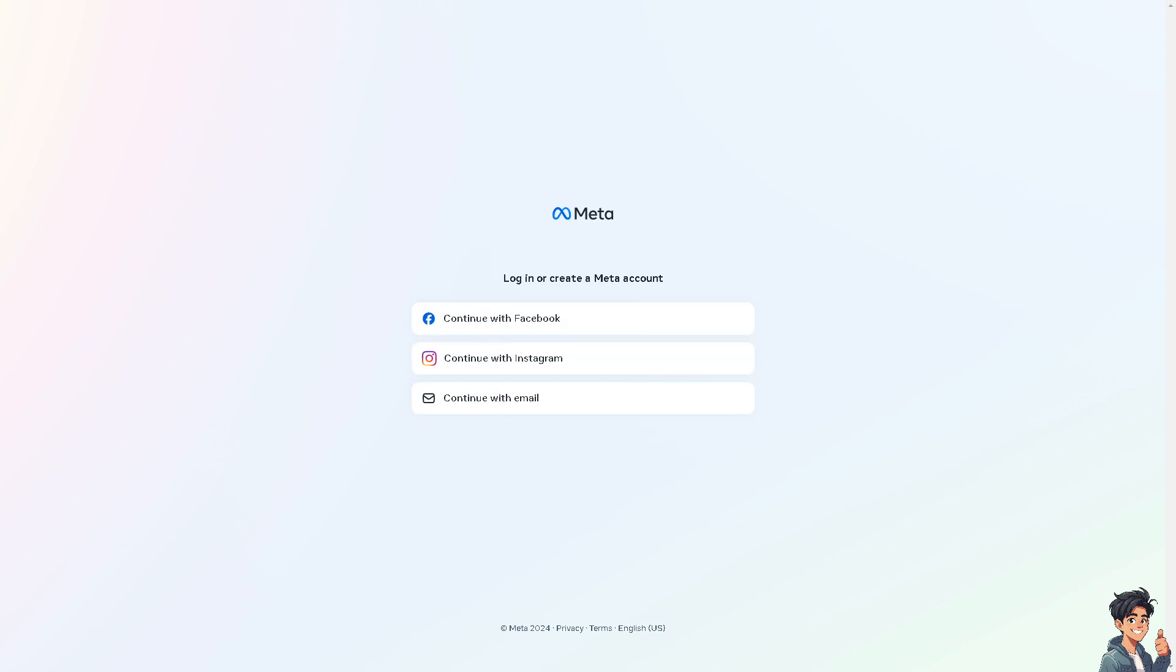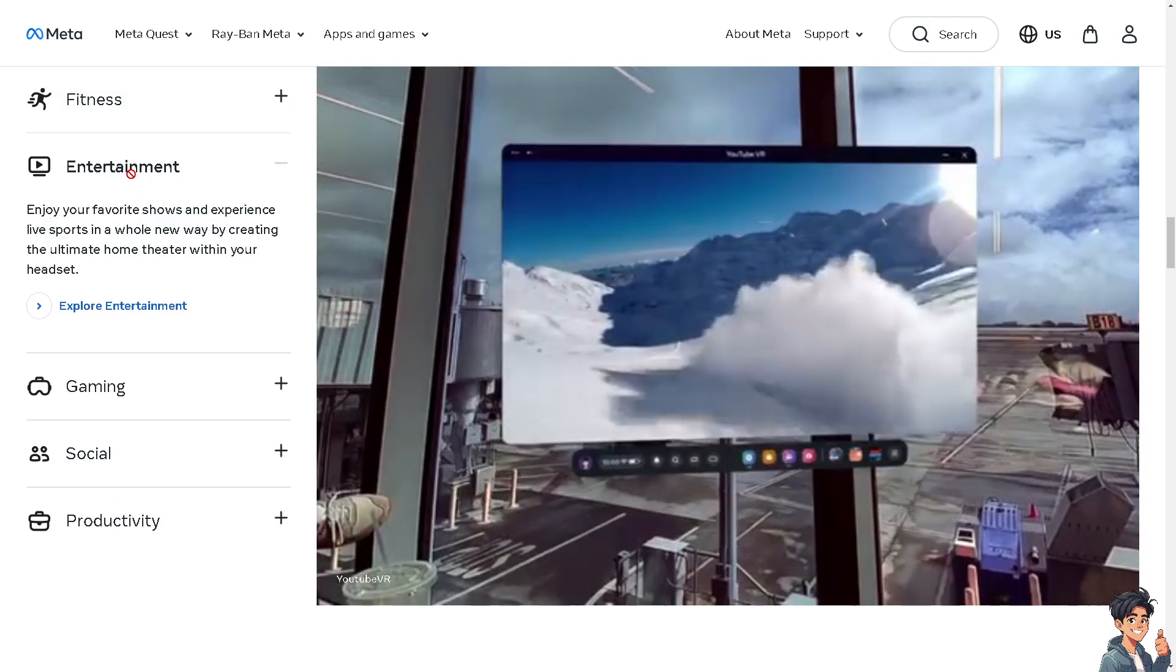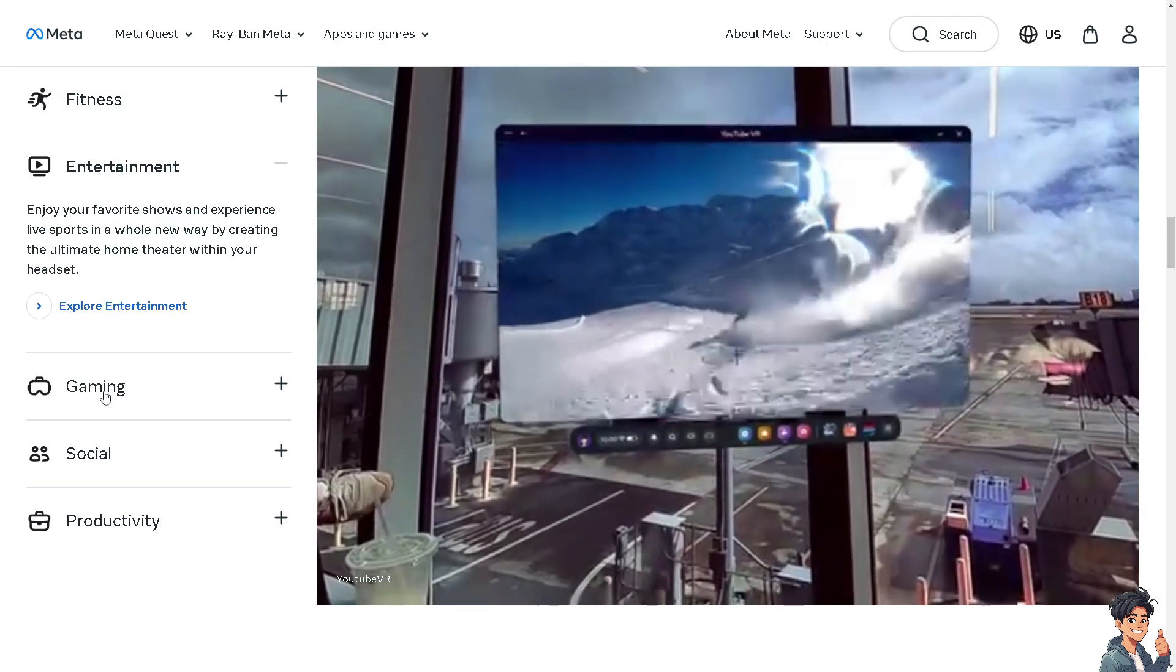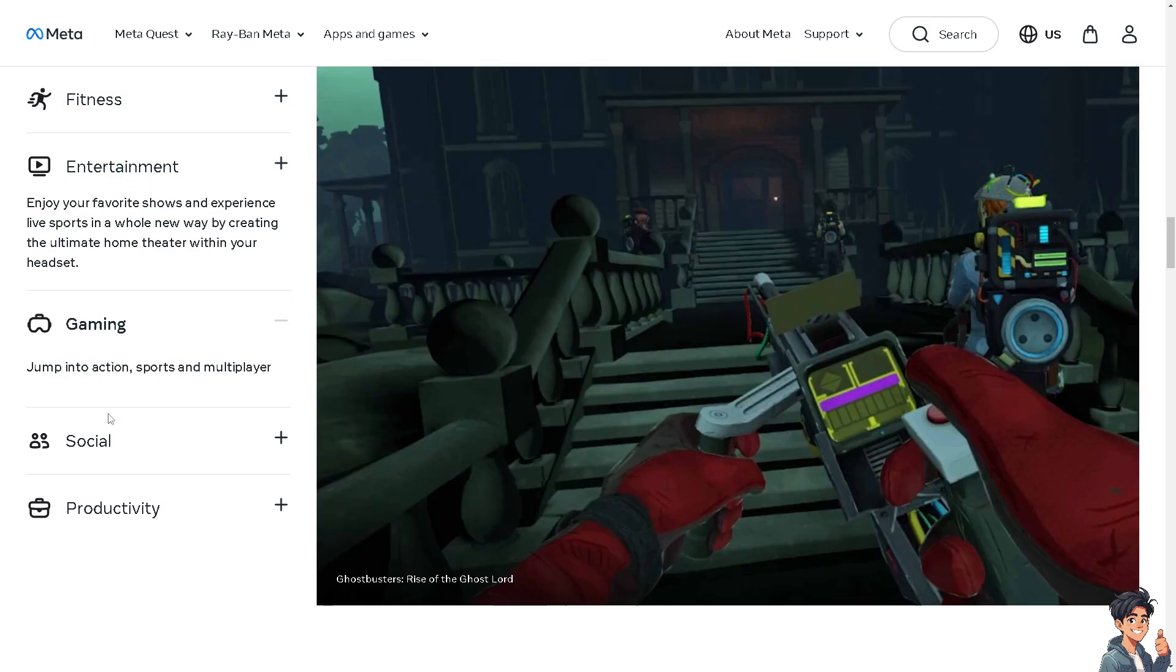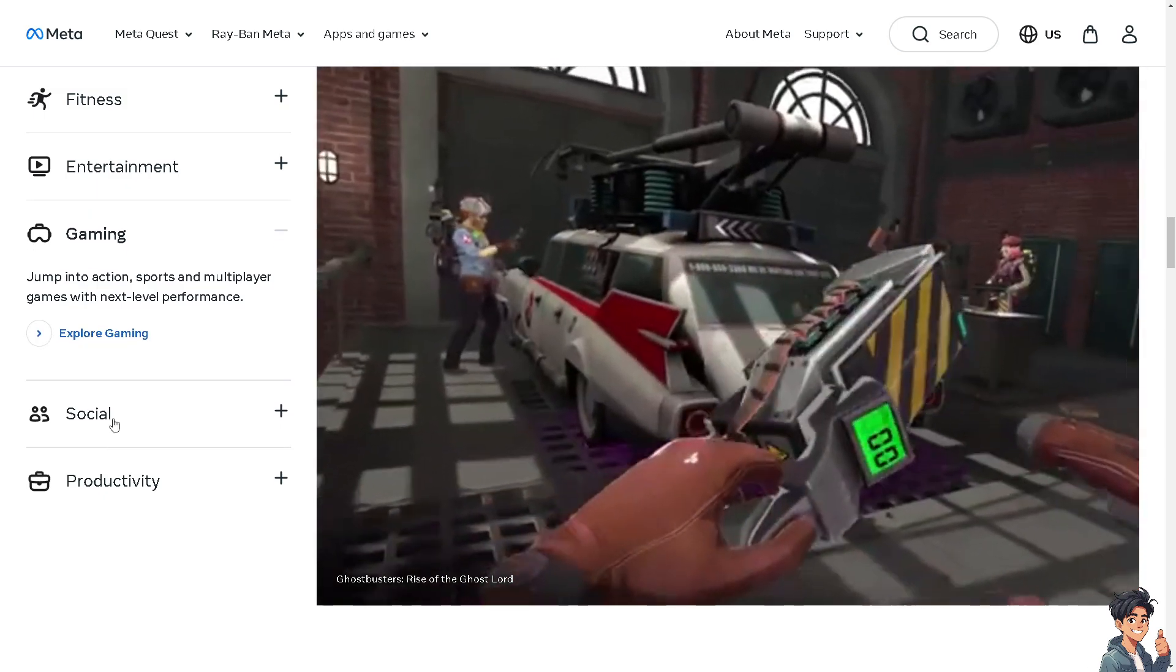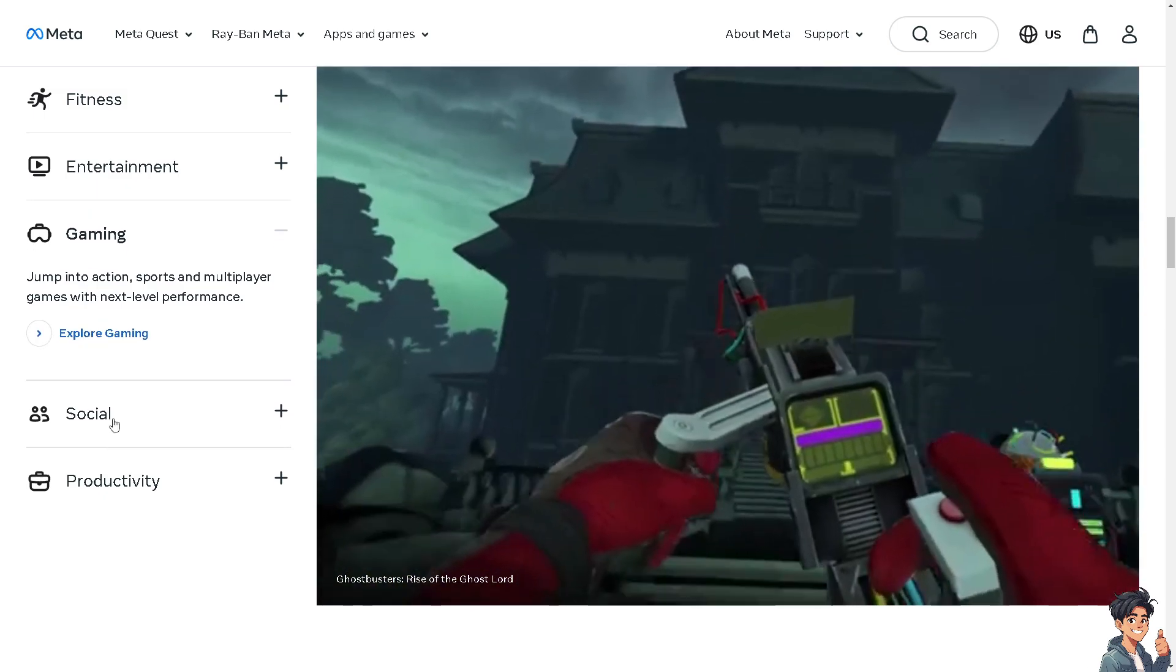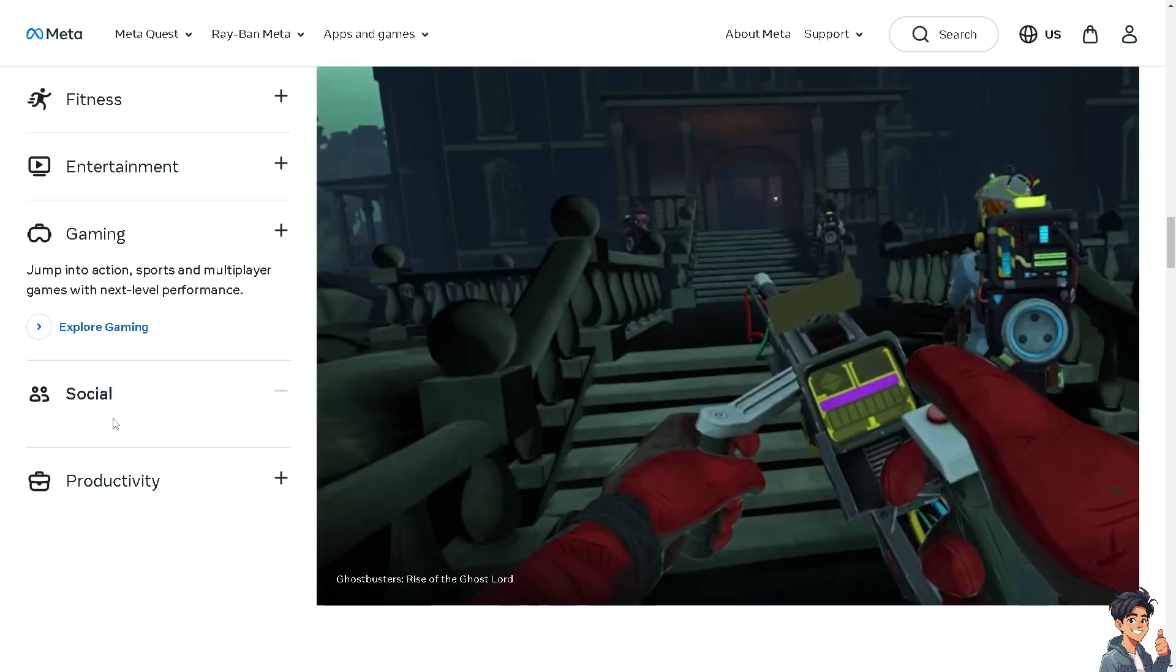Now redeeming a Meta Quest gift card on your phone is a straightforward process and very easy if you follow these simple steps. Make sure you have the Meta Quest app installed on your phone.